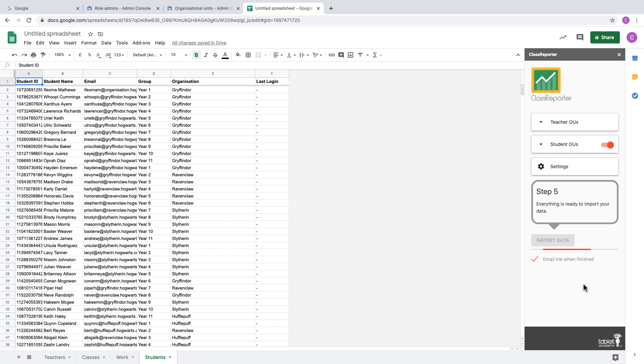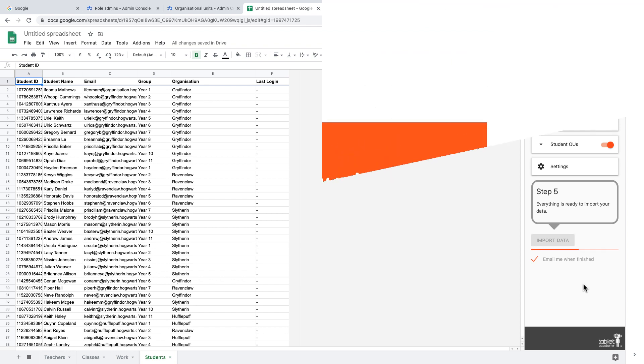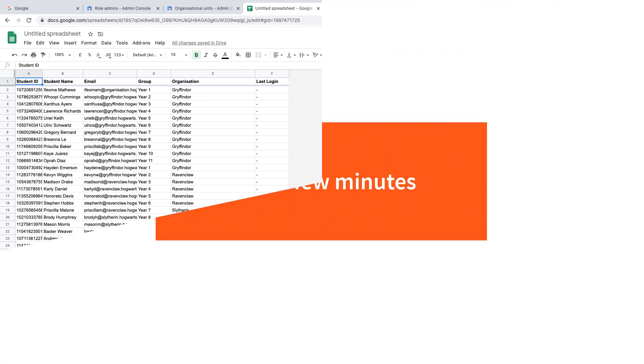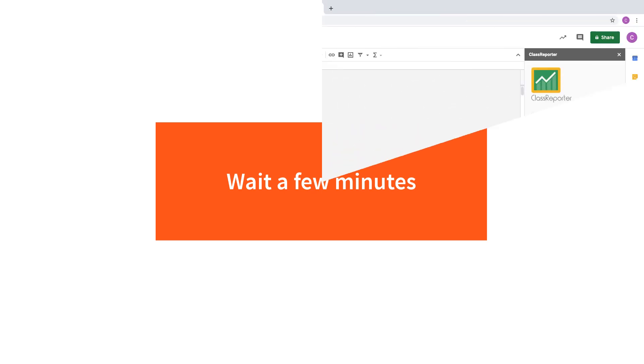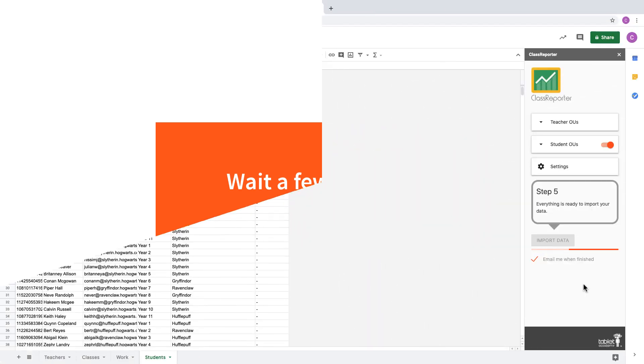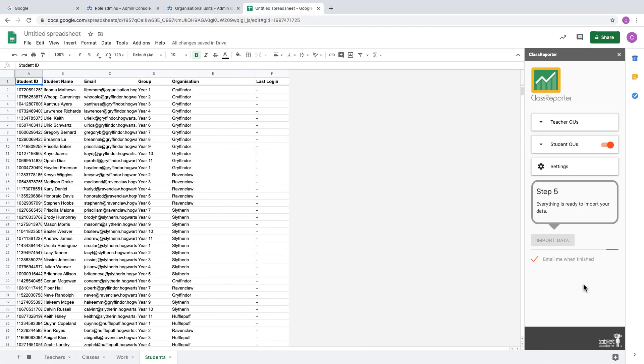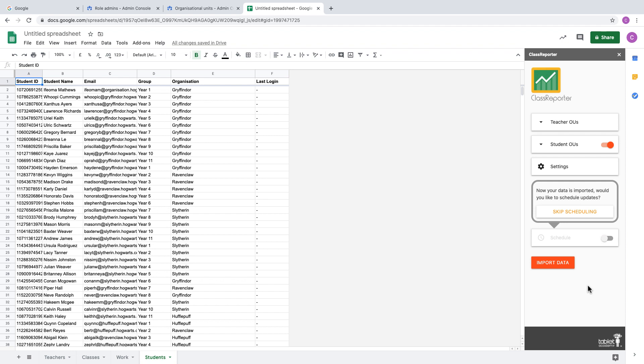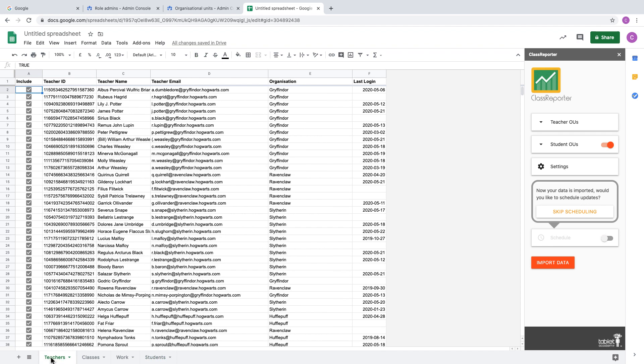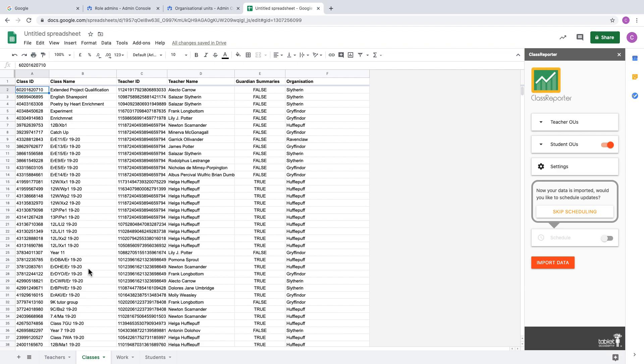This part can take some time, so there's an option where you can enable the add-on to email you when it's finished importing. You don't need to leave the spreadsheet open. You can close it down. It'll carry on running in the background, and you'll receive an email when it's done. When you come back, you should find that you've got all your data imported.